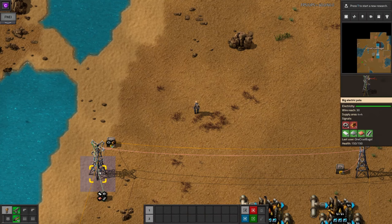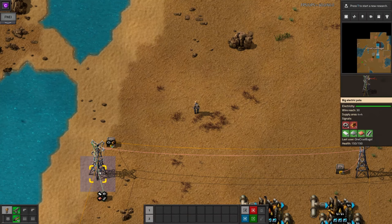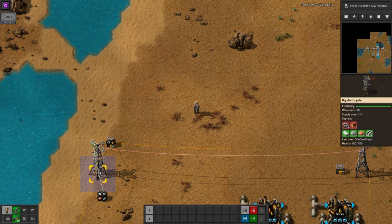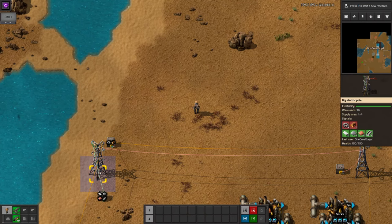Cables are fairly cheap to make, but note that if you place a blueprint that includes cables, they will be added completely free by the bots. If you're playing the space exploration mod, you can also place free cables from the navigation satellite view.